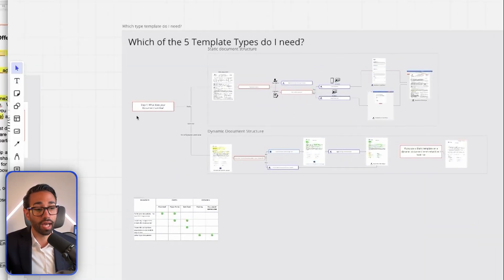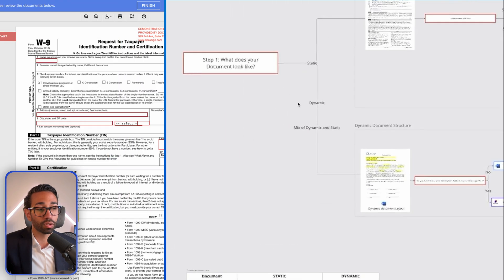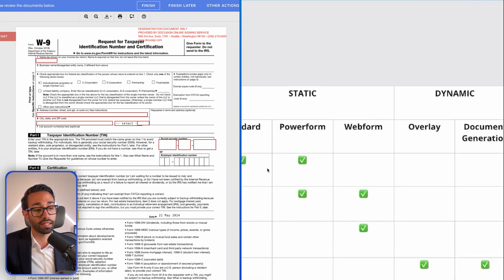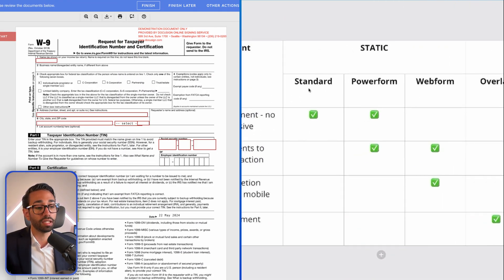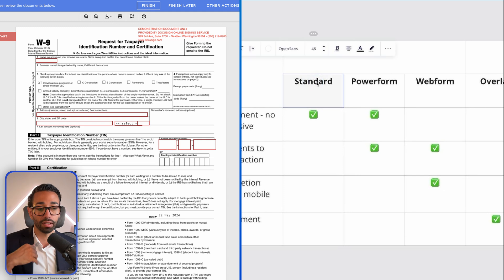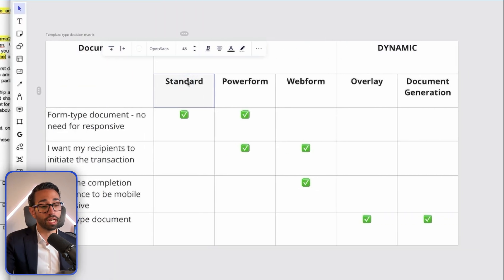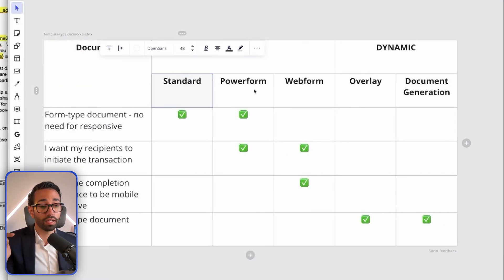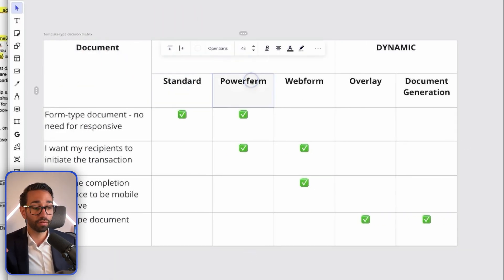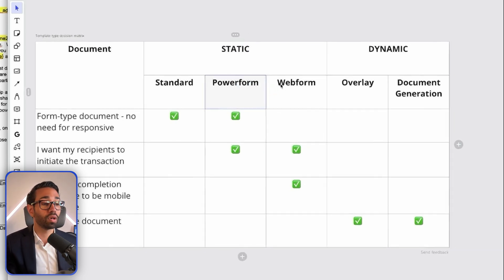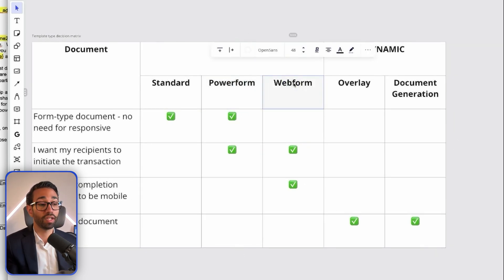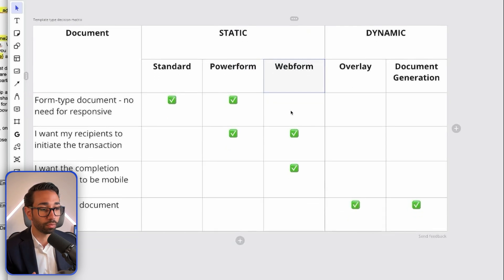To summarize: if you have a static document that looks like a form, you need to use a static template. Use a standard template if you want to send the document to your signers by logging into DocuSign or using an integration. Use a power form if you want the form embedded on a website. And if you want that embedded form to be mobile-responsive, go with a web form.